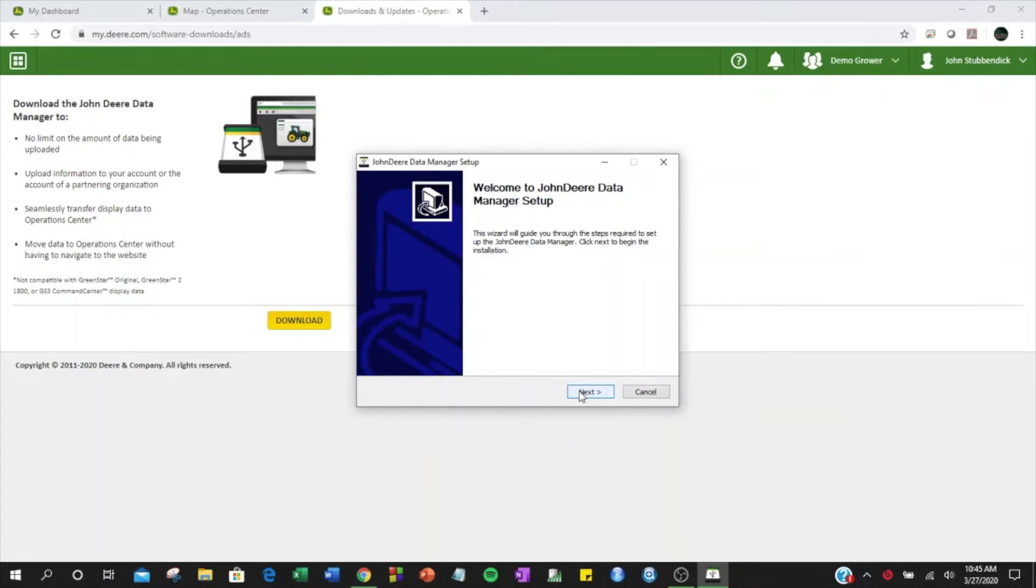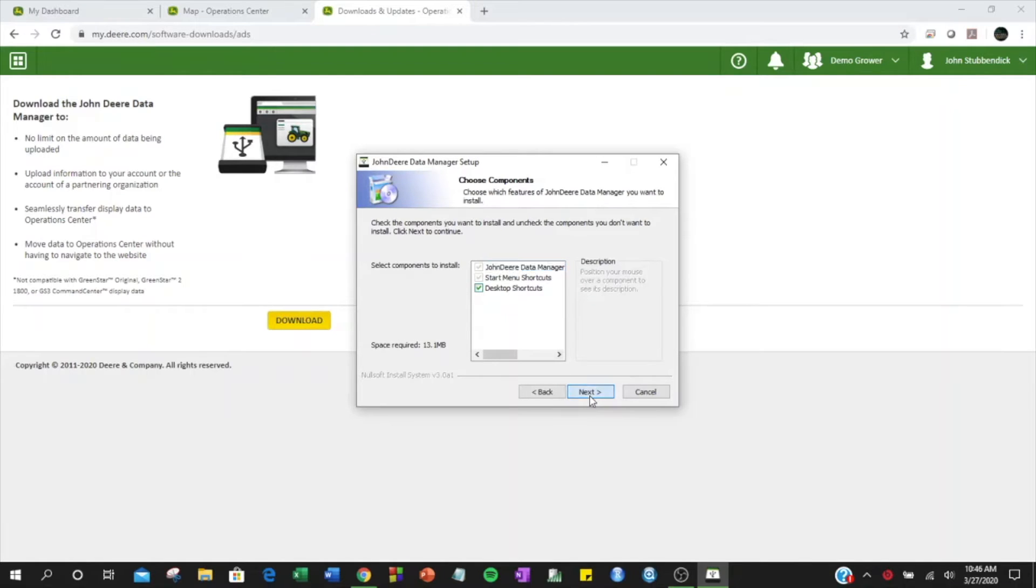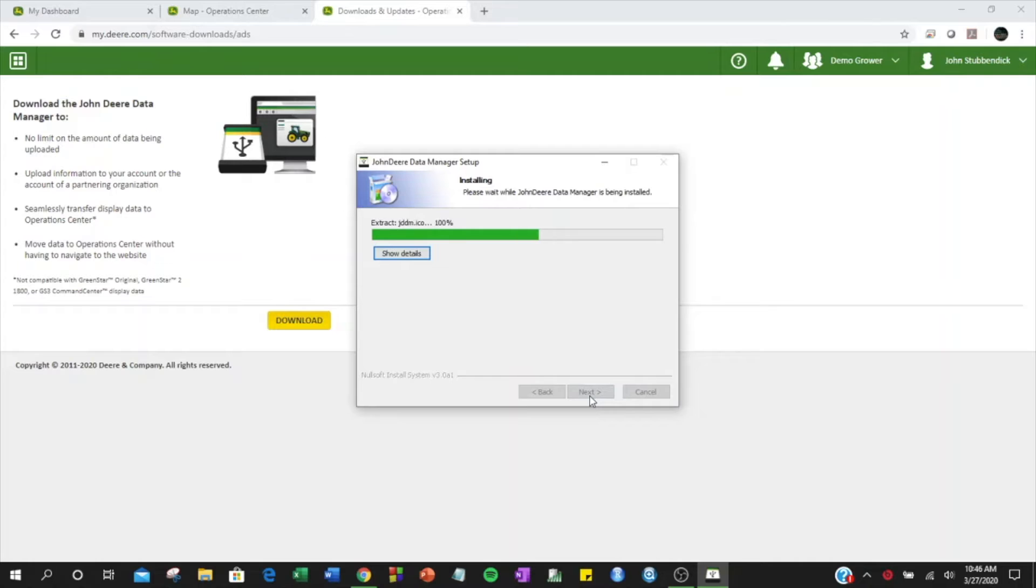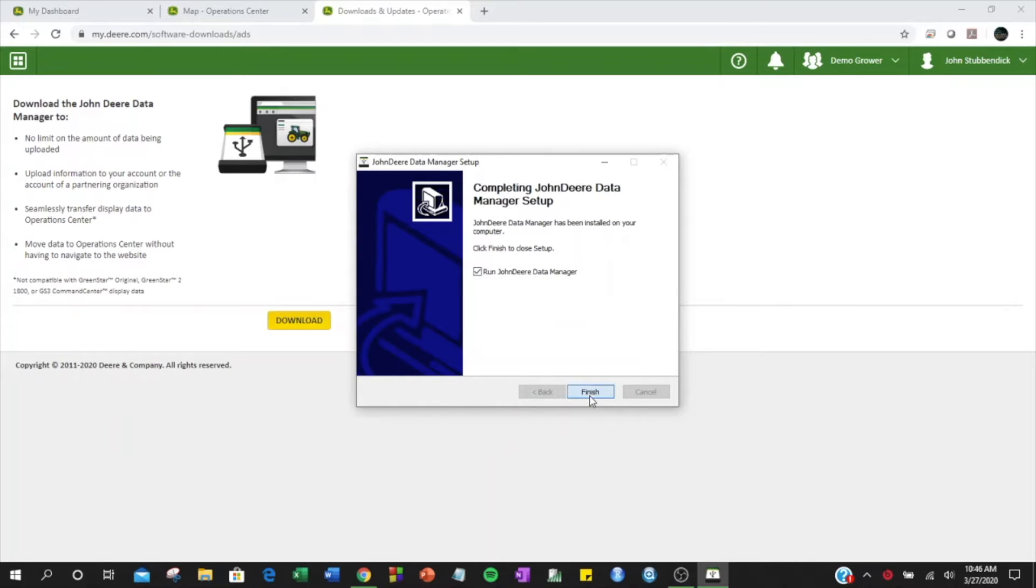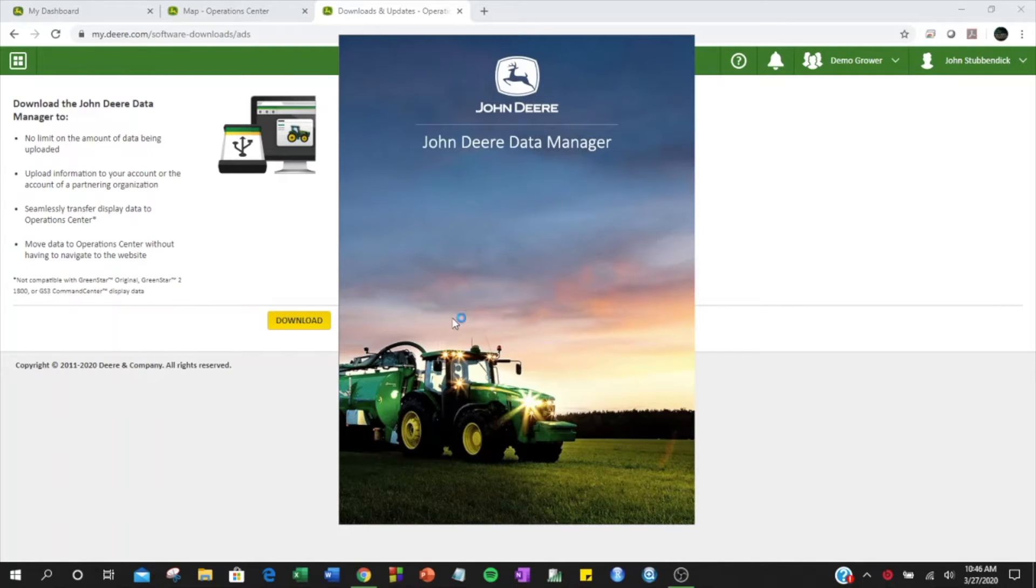The wizard will guide you through the installation of John Deere Data Manager. A desktop shortcut will be created for easy access later on. When you click Finish, John Deere Data Manager will open.